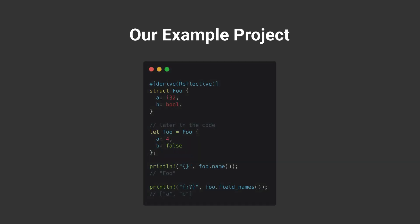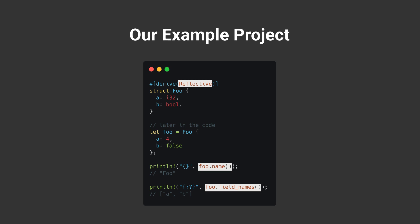Our derive macro project will be a throwaway reflection library. We'll have a trait named Reflective, and we'll write a derive macro for it. Later in the code, the devs who derive the Reflective trait will be able to print out the name and field names of a struct.